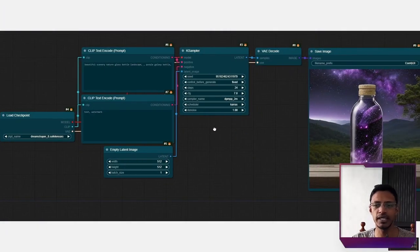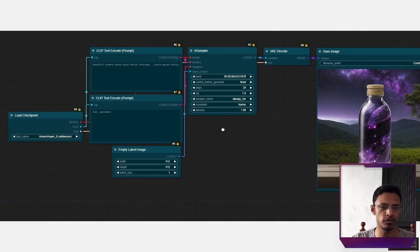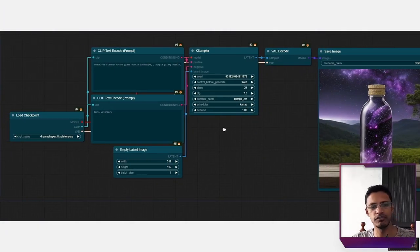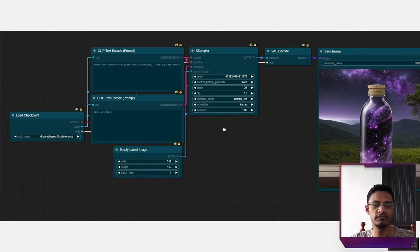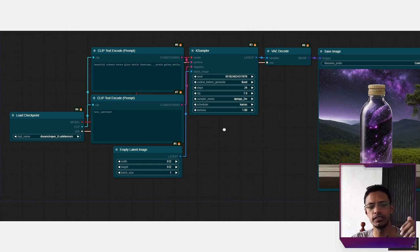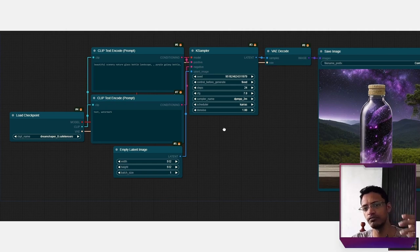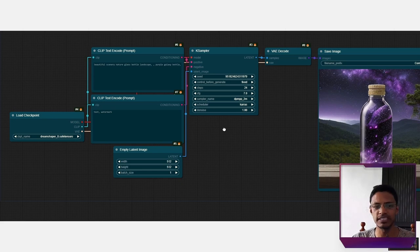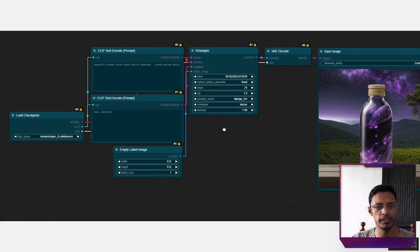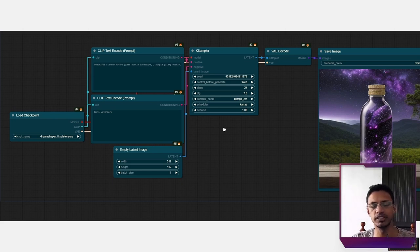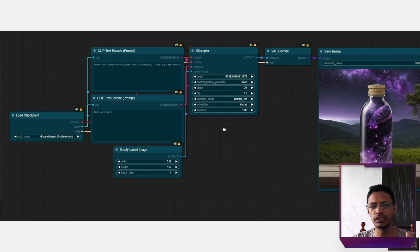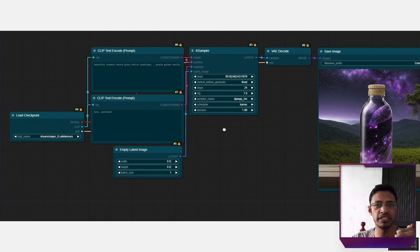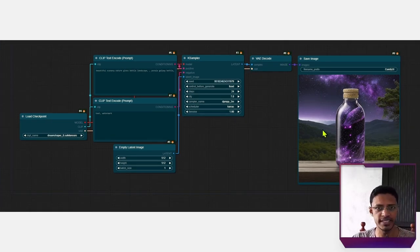So if I were to take a basic workflow where I have the load checkpoint, positive, negative, empty latent image, KSampler, VAE Decode, and save the image. In the positive prompt, I will type out my text. In this case, beautiful scenery, nature glass bottle, landscape, basically the default one. And this is the output.